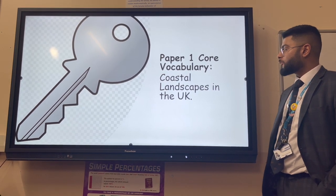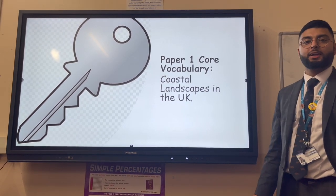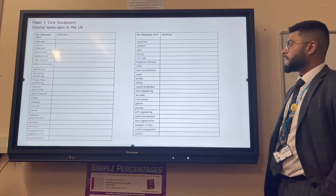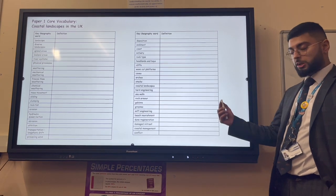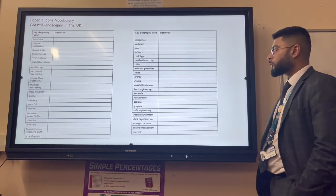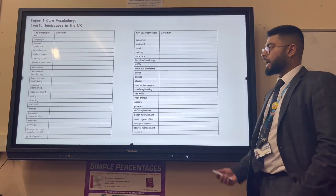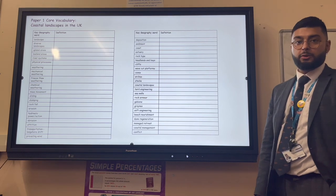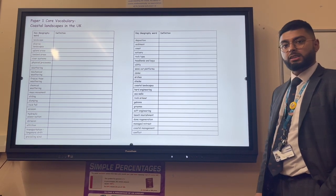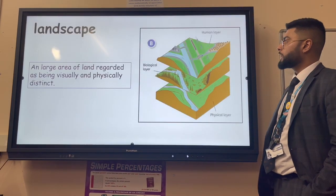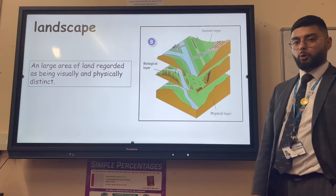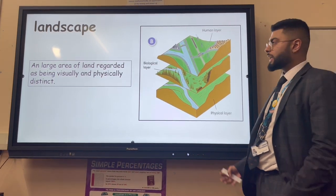Paper one core vocabulary - today we're looking at coastal landscapes in the UK. As always, grab your worksheet from your geography teacher and fill in the definitions before you watch the video, so that you can mark your answers and learn what you need to revise.